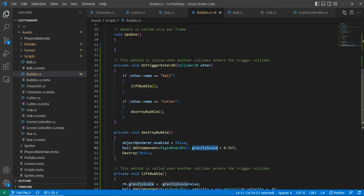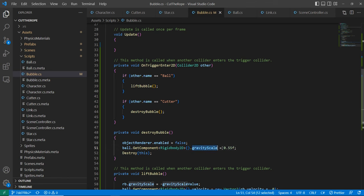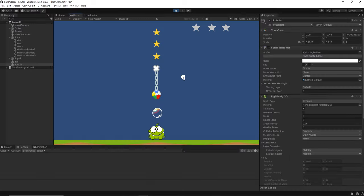Once it collides with the cutter we are going to destroy the bubble. That means we are going to put the renderer in disabled, we are going to put the ball once again to have a gravity scale of 0.55 which is what it has at the beginning, and then we are going to destroy the bubble.